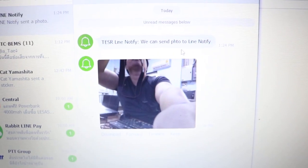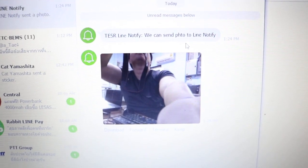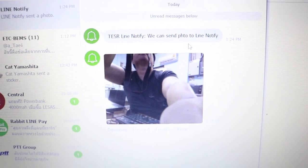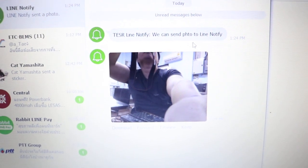You can see the result here. This is LINE Notify. We can send a photo to LINE Notify like this.